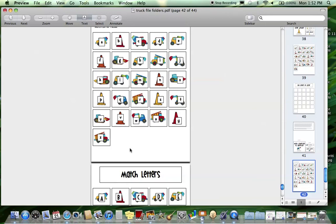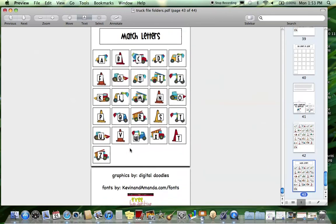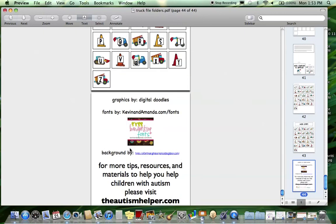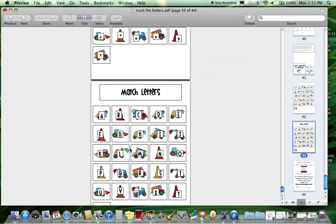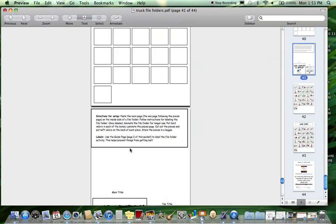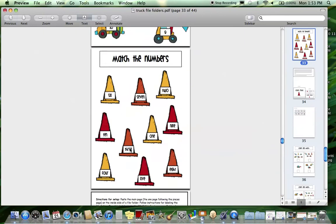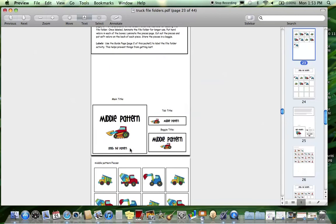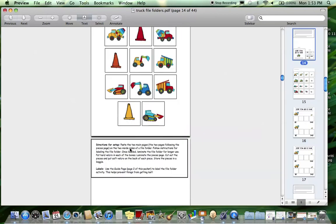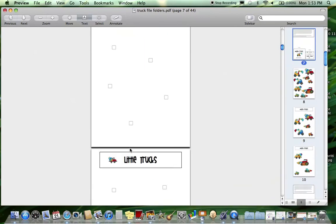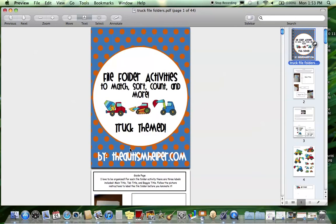That's it! There's 12 different file folders included in here, all truck themed, so your little guys will for sure love this if you have some truck lovers. Detailed instructions for all of them are included. This was a product preview of file folder activities, truck themed, by the Autism Helper.